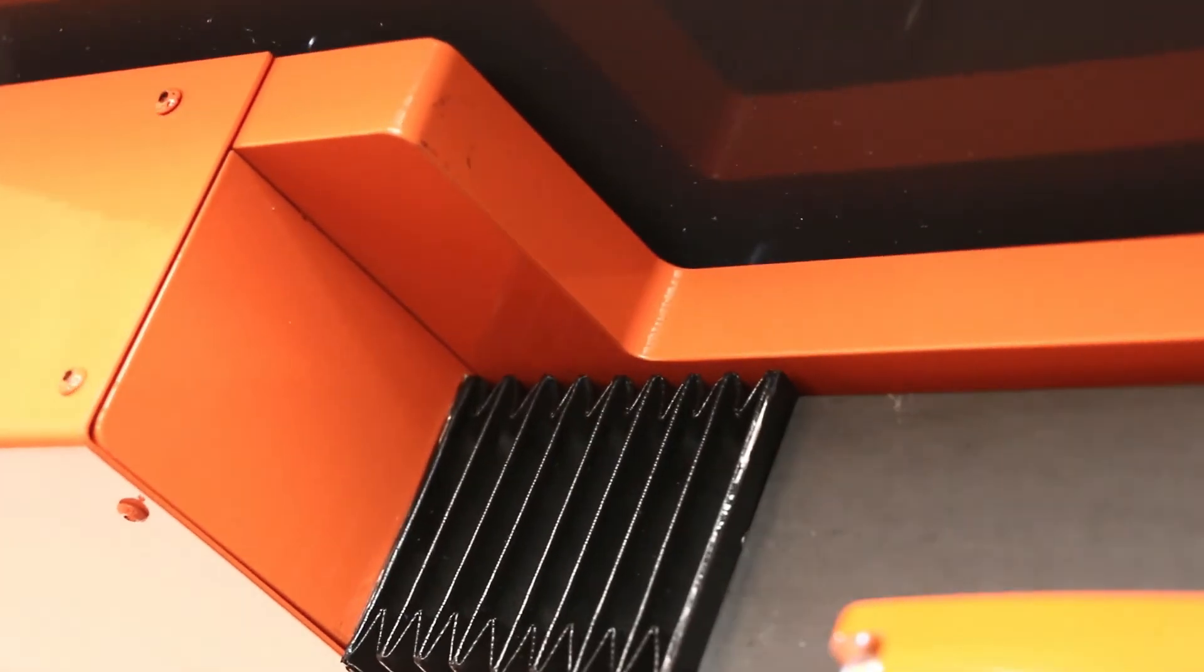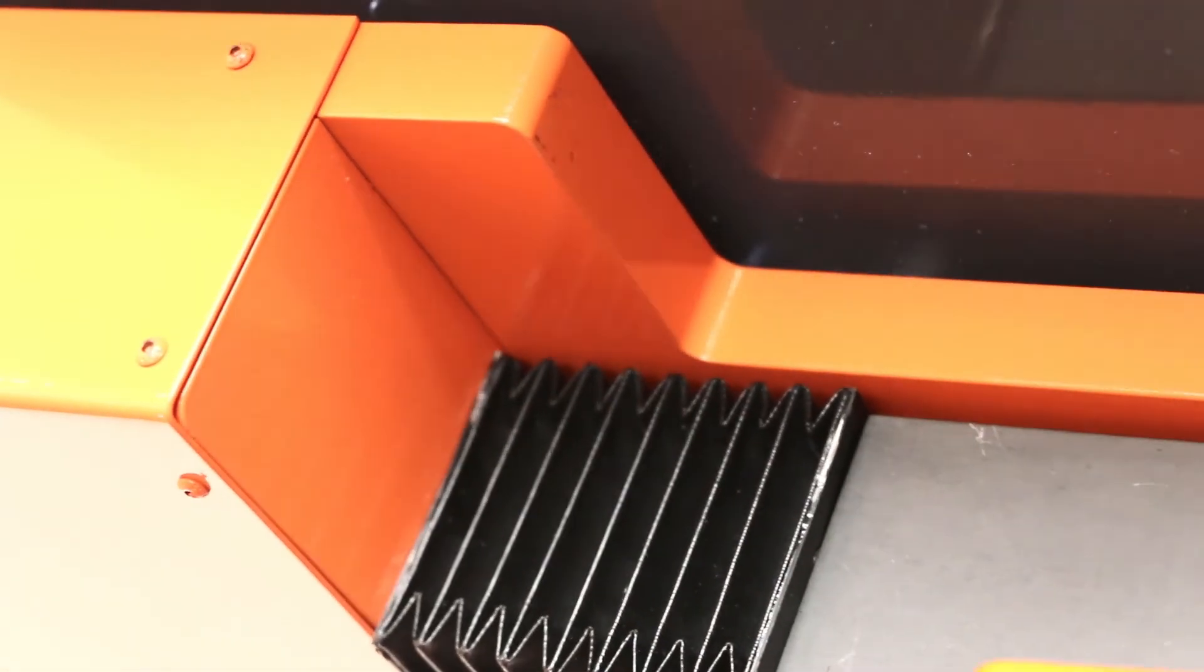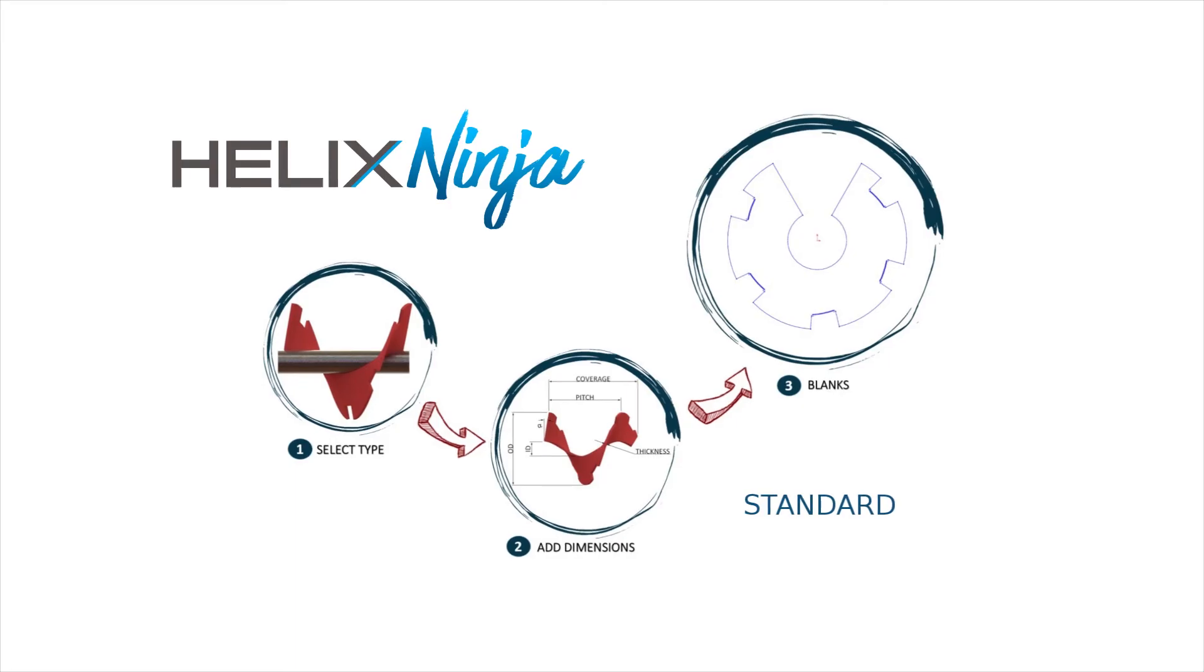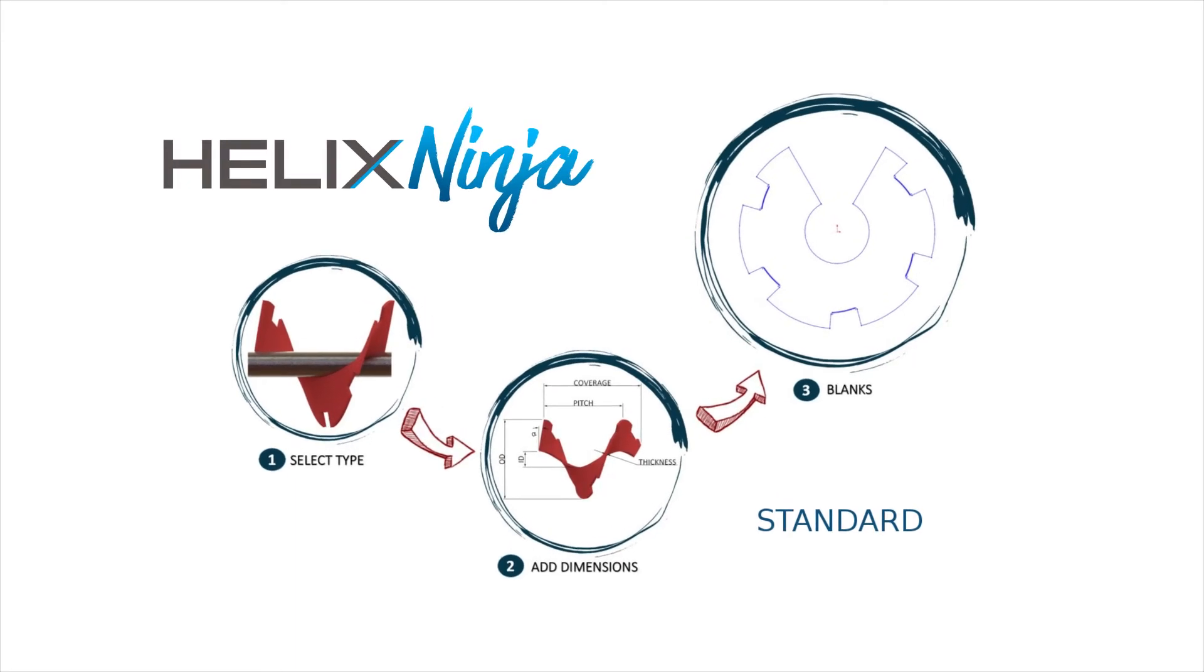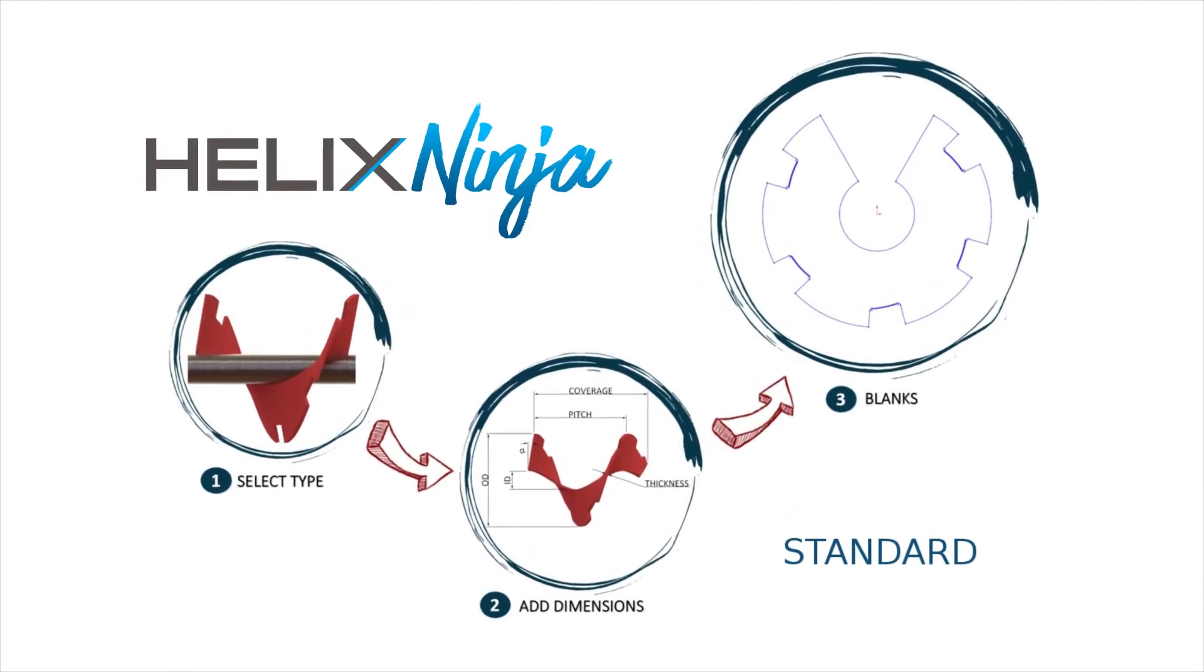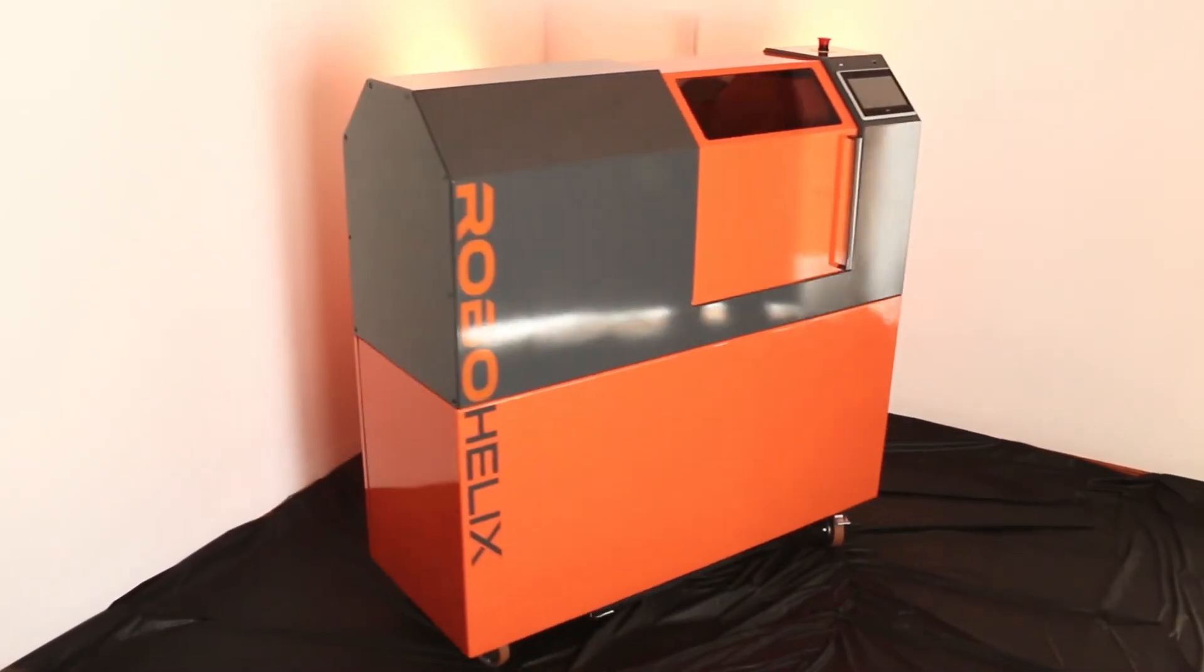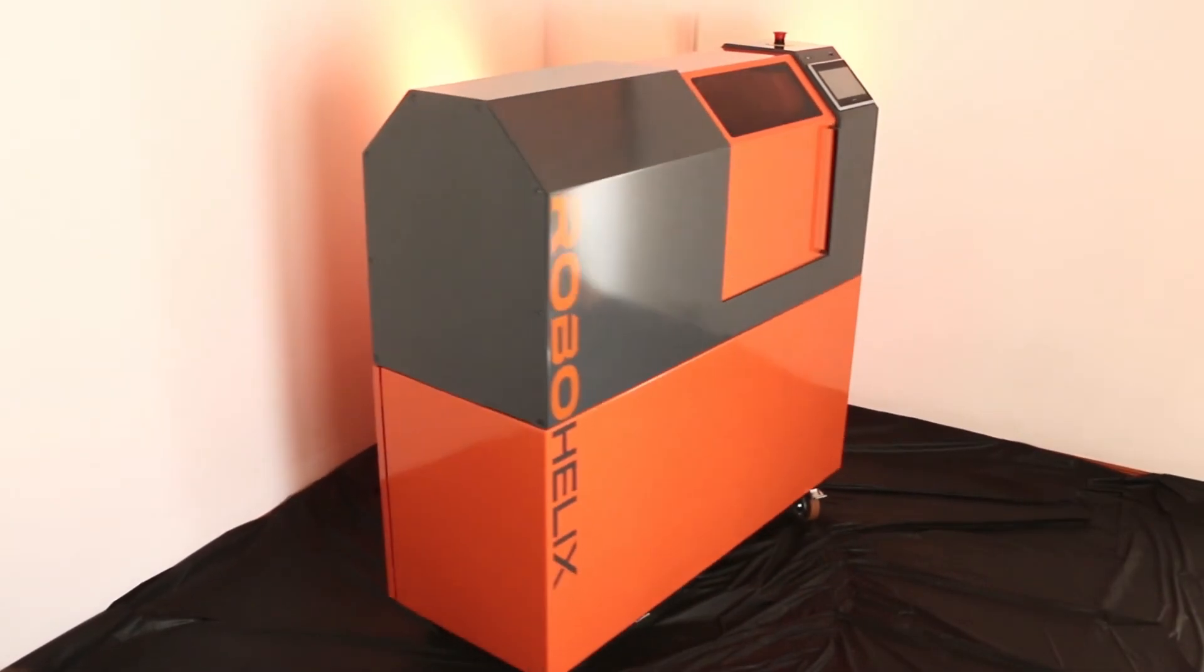This advanced technology integrates seamlessly with our Helix Ninja's precision flight cutting software. RoboHelix provides a complete business solution to your flight production needs.